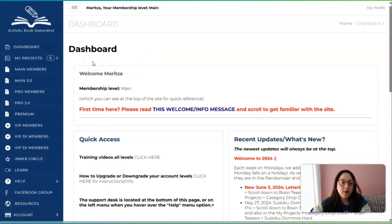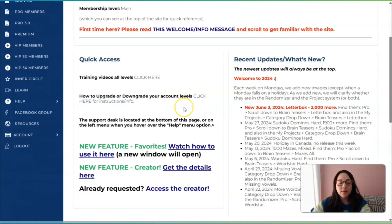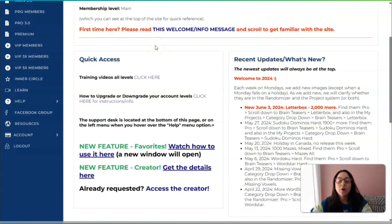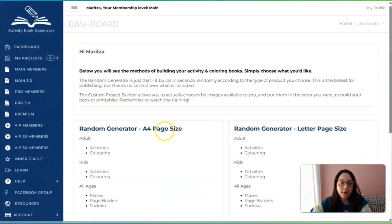What you're currently looking at right now is the activity book generator and this is the dashboard. The membership level is 'main' — I do not have the pro members software, I just got the main because I wanted to see what this was all about. I wanted to test it out and see how much more efficient I could be when creating book covers, whether it's for my clients on Fiverr and Upwork, or for books I want to create for my kids or to sell on Amazon KDP.